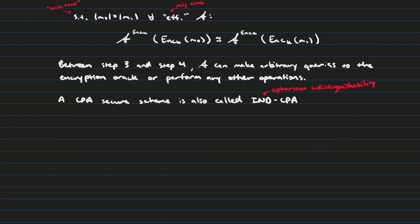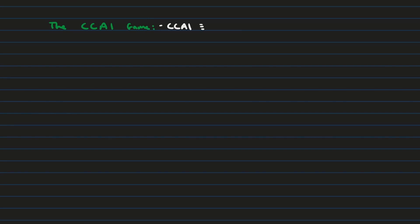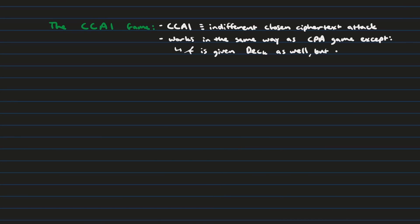Now that we've discussed the CPA game, which is category 3, we're going to discuss two variants of the category 4 game, which is known as the CCA game. The first flavor of the CCA game that we're going to discuss is called CCA1, which is indifferent chosen cipher attack. And CCA1 is really no different from CPA, with the exception that the attacker will also get access to the decryption oracle, and they can send as many queries as they want in a reasonable amount of time to that oracle as well, all the way up until they receive their ciphertext challenge back from the challenger, at which point they will no longer have access to the decryption oracle.